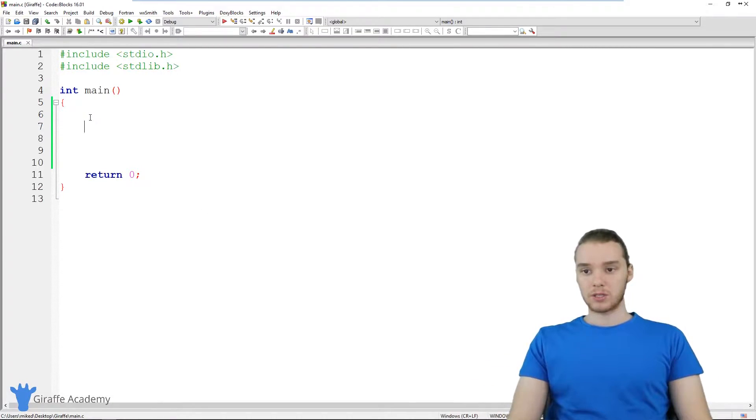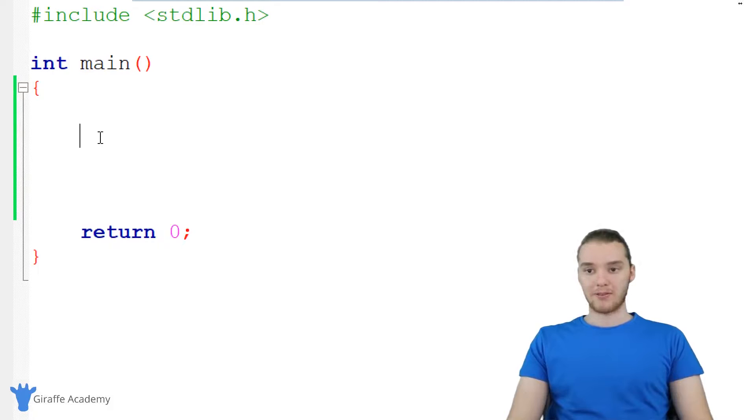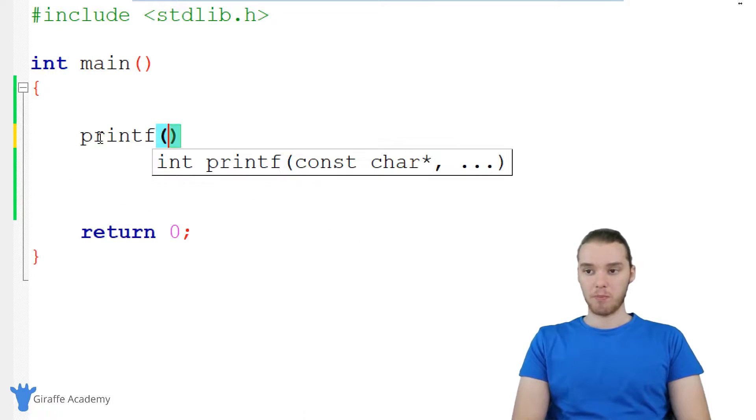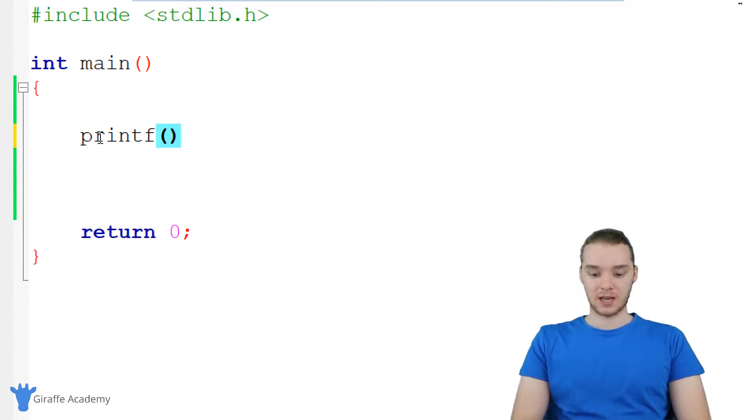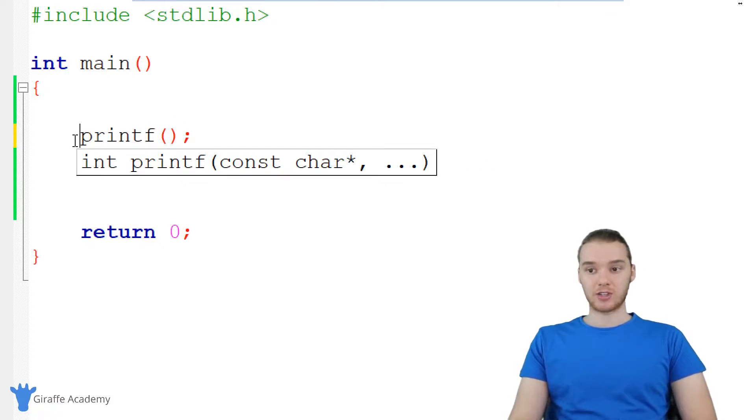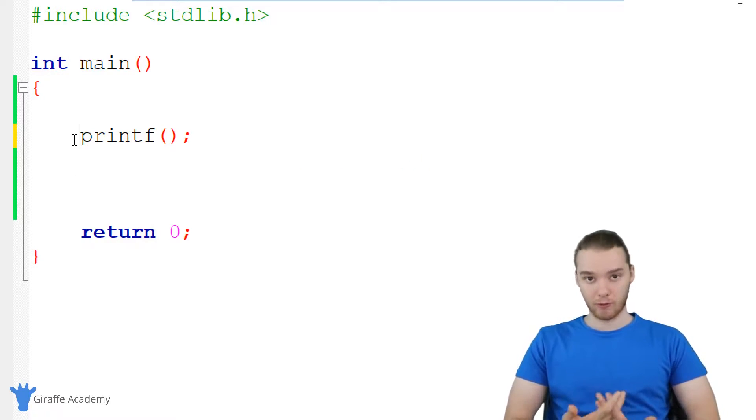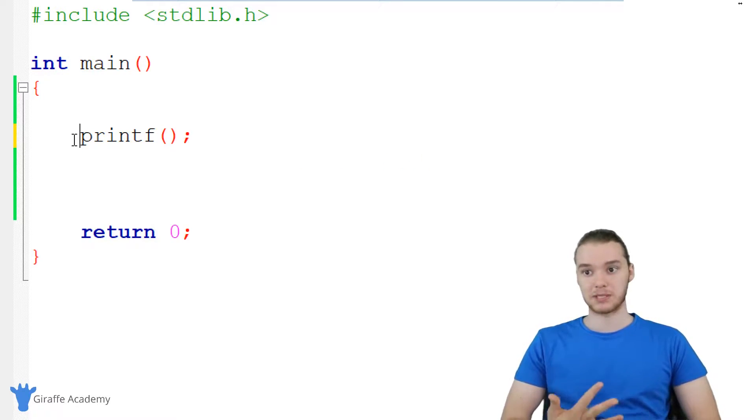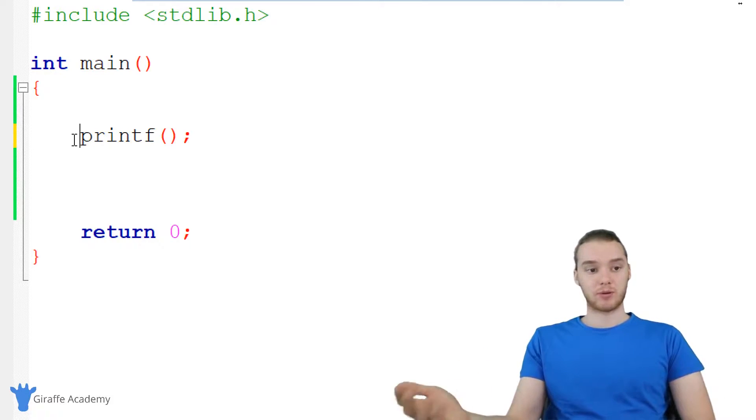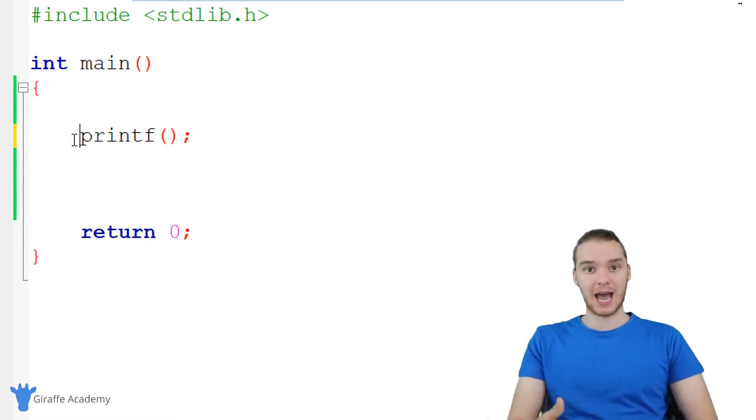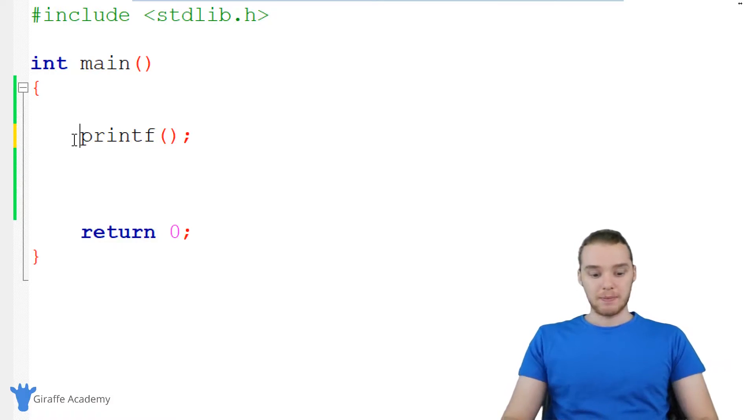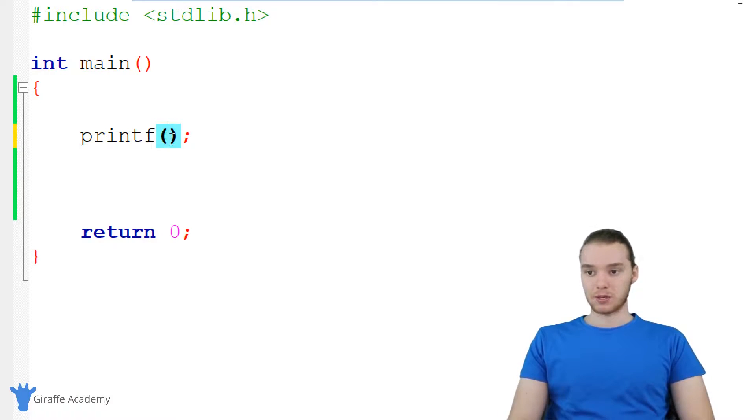So in order to use printf, we just type out p-r-i-n-t-f, and we're going to make an open and closed parentheses and a semicolon. printf is what's called a function. Basically, what that means is it performs a specific task or a specific function. In our case, printf just prints something out onto the screen. The task that it's doing is printing something out, and it basically works how you'd expect it to work.